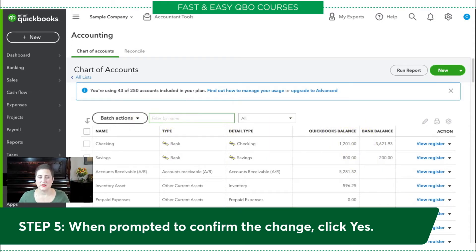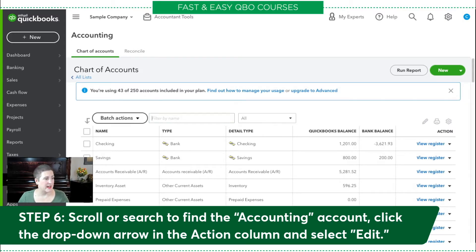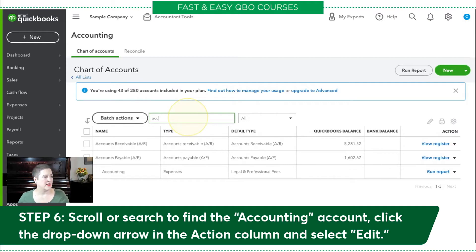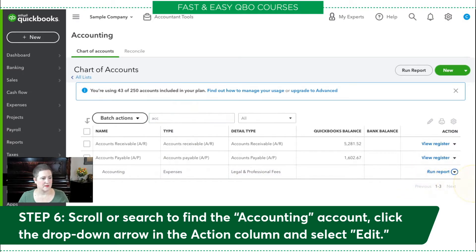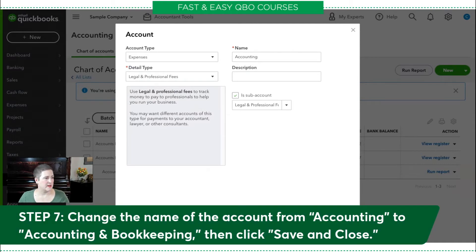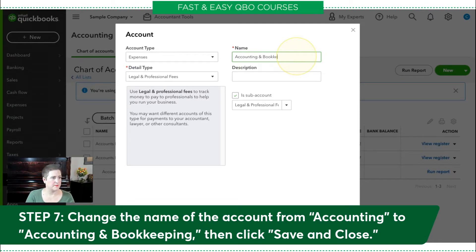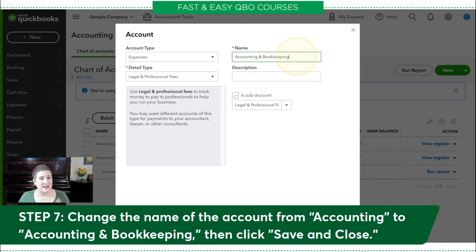Remember, our exercise is to rename the account to accounting and bookkeeping. So now we have to find that account — just use the search bar again. Here is accounting. Click edit, and then change the name to accounting and bookkeeping. If you've gotten a little lost, you can get a copy of this exercise as well as find out more about our courses in the description below. Then click save and close.